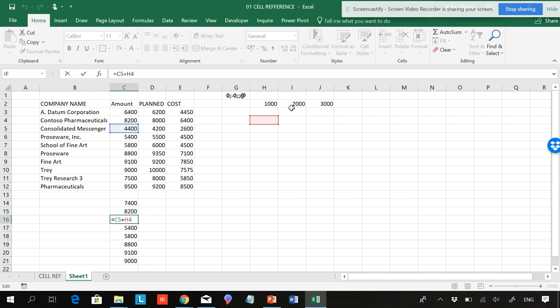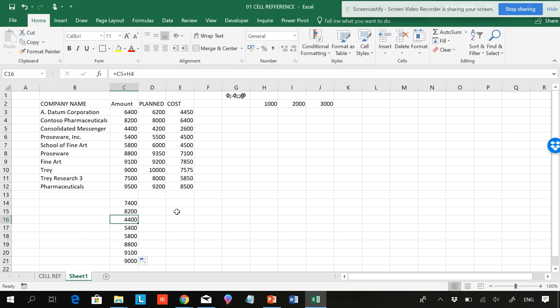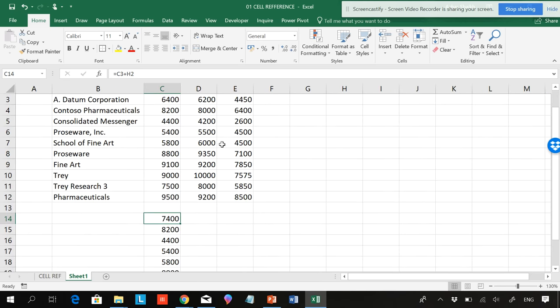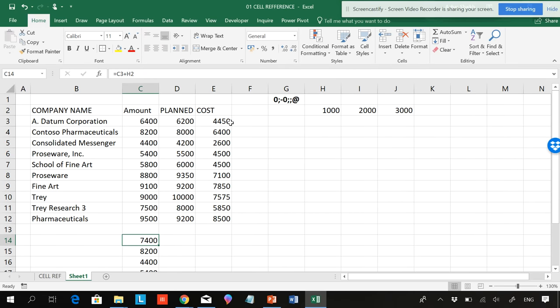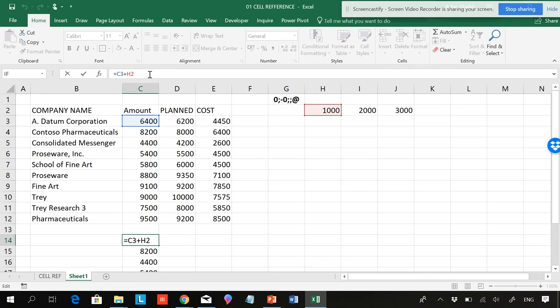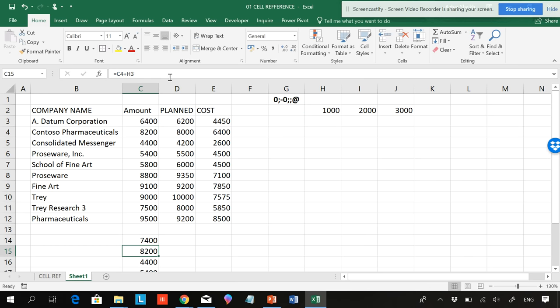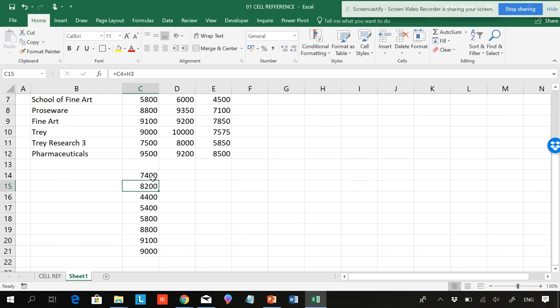If I want to lock it, what I have to do is use F4 carefully. I will be locking this reference by hitting F4. Now you can see two dollar signs in the header, and I'll be hitting Enter now.